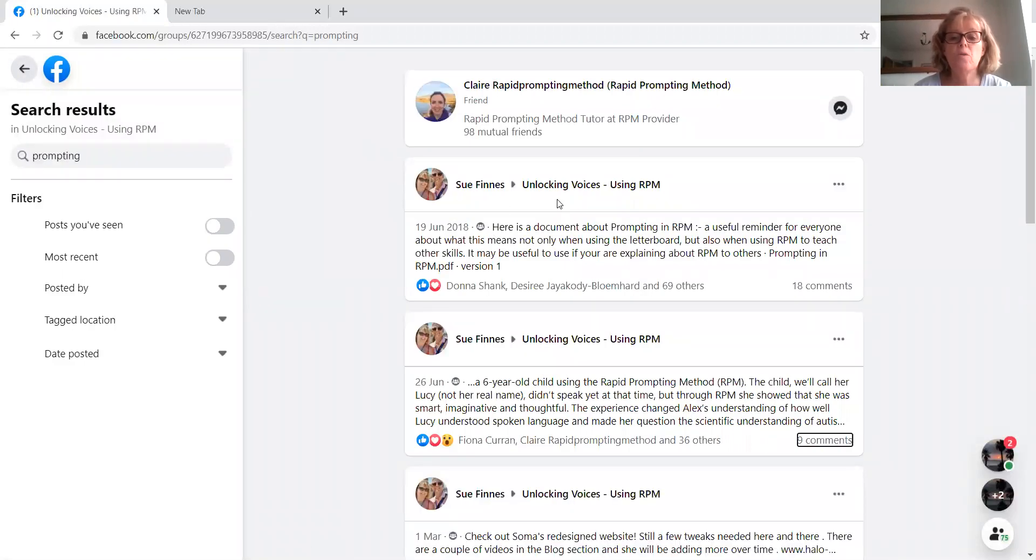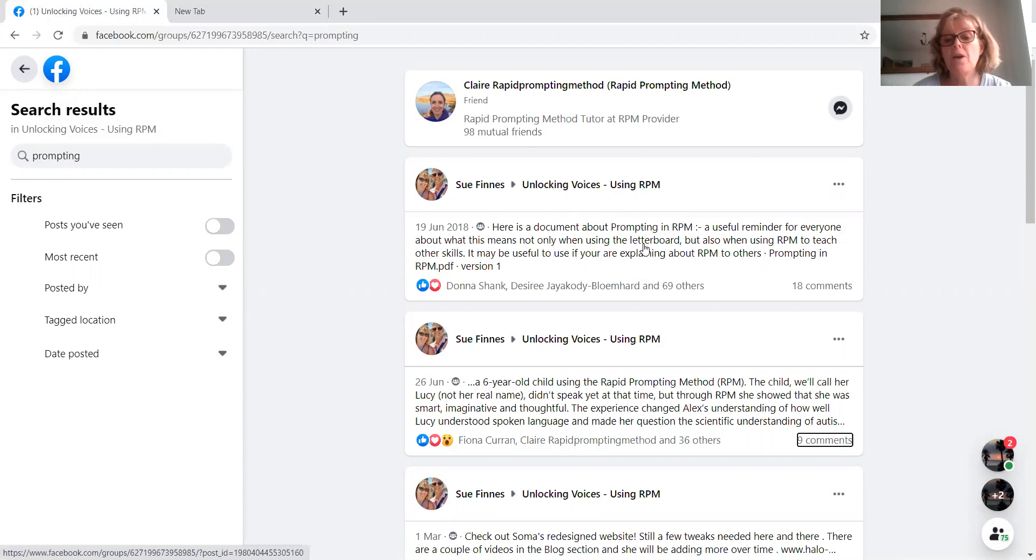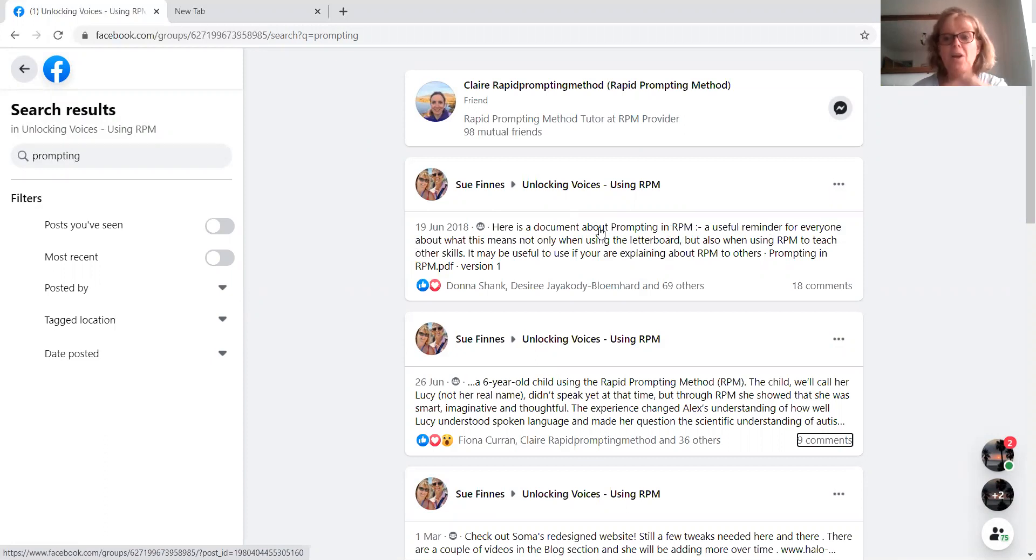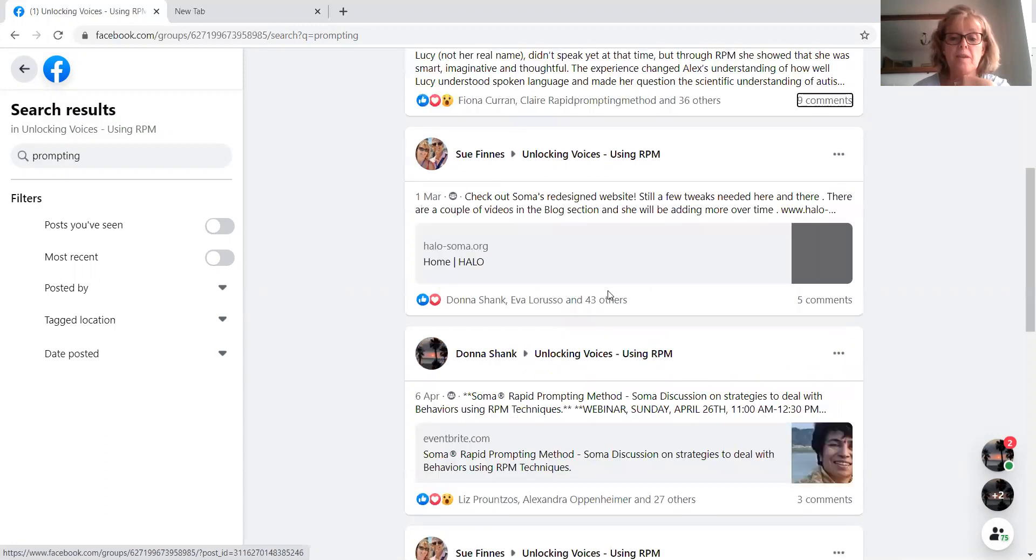There. So it will come up with various posts that have included. Of course, here's a document about prompting in RPM. There we are. So that one relates to the file that we just talked about, which was prompting in RPM.